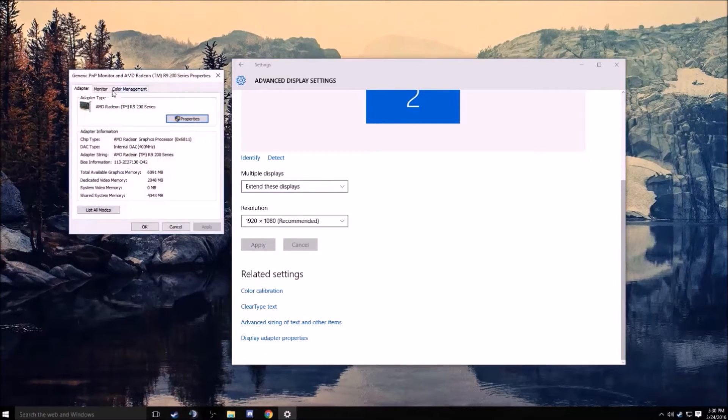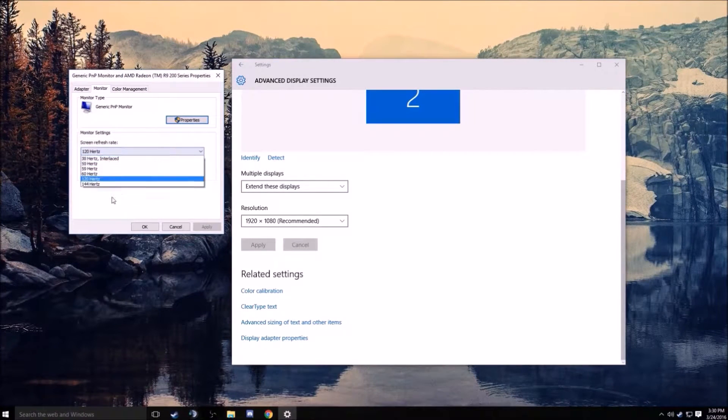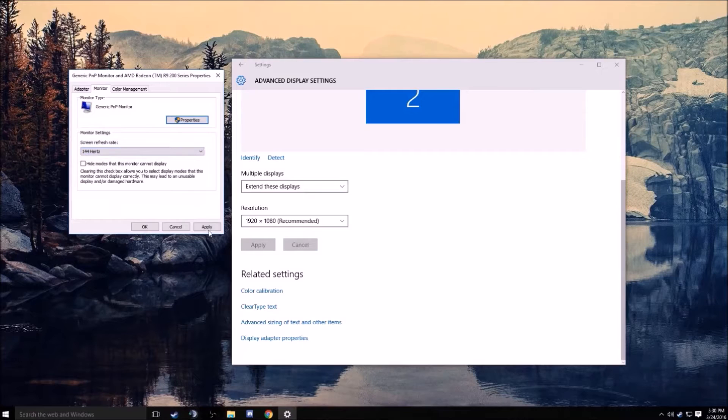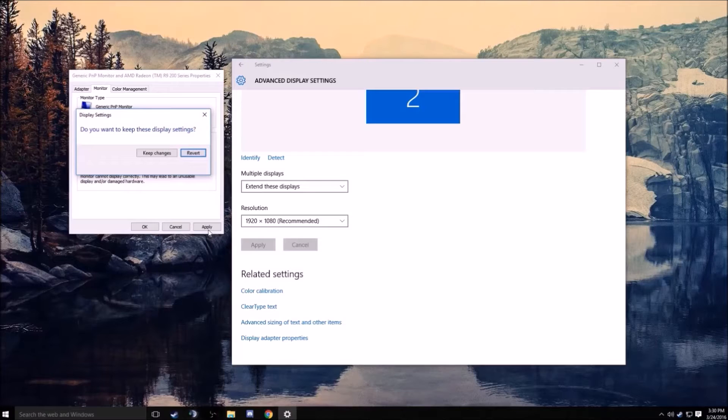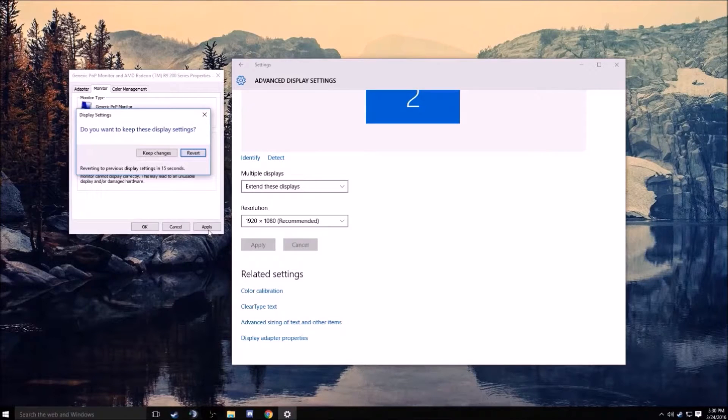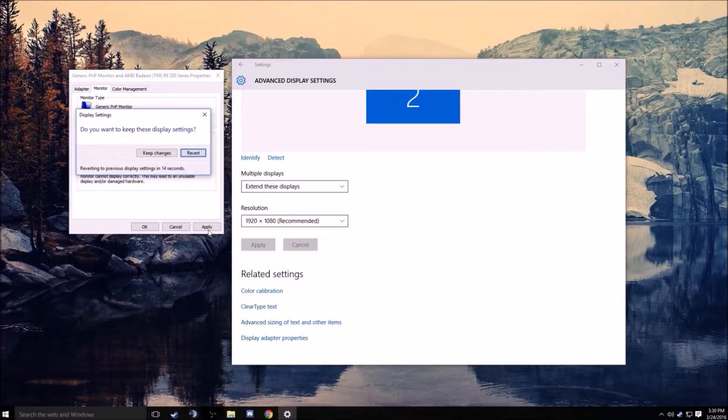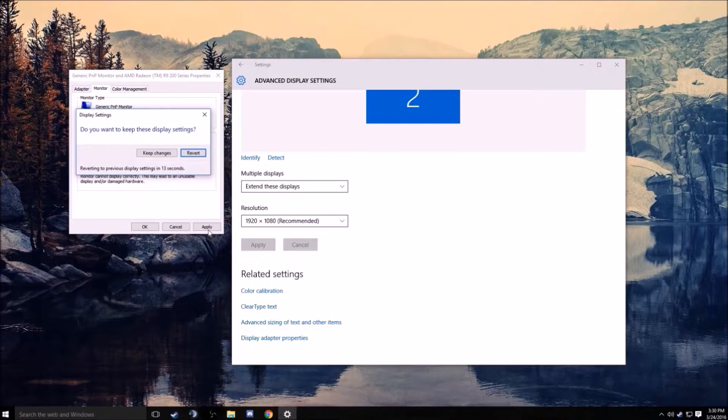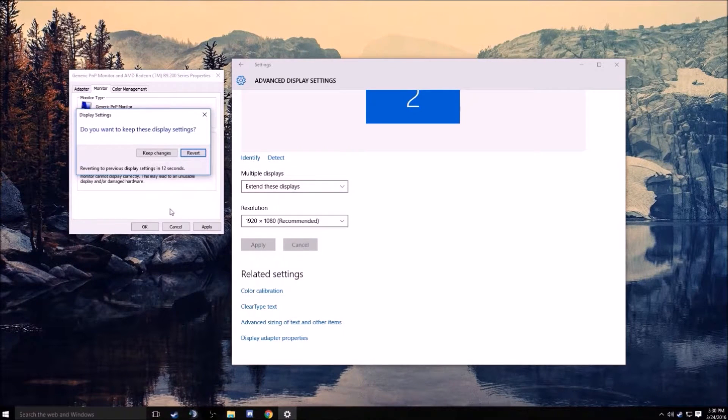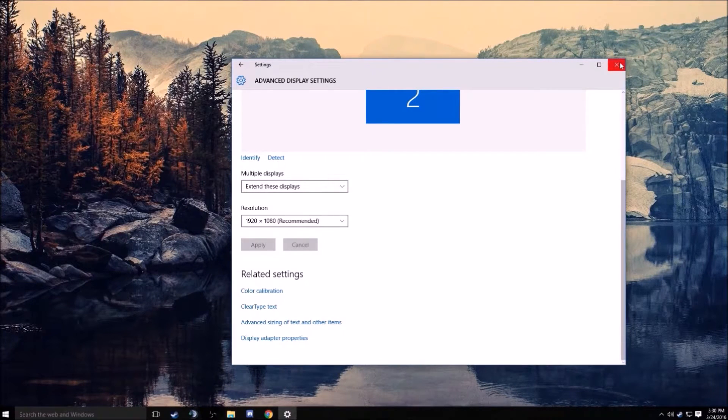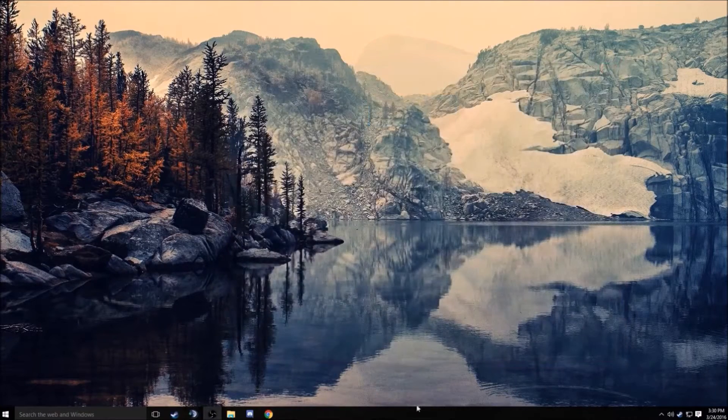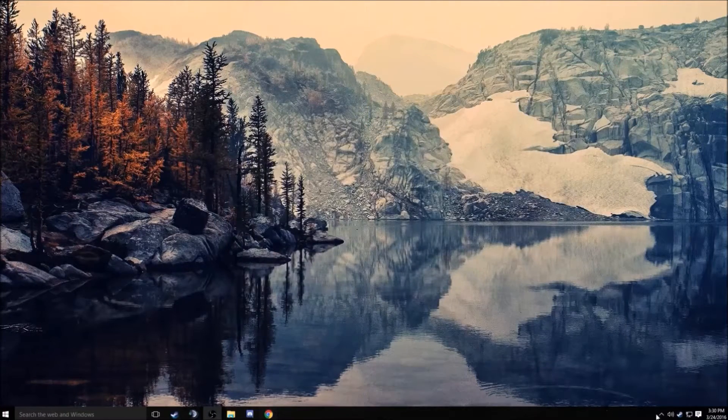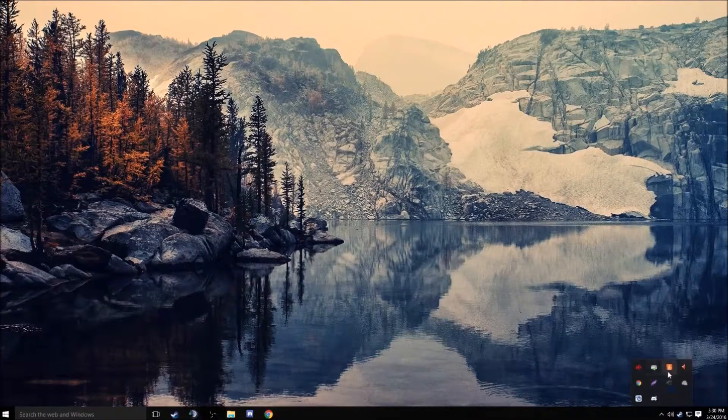Display adapter settings, alright it's on 144 hertz. I'll show you guys how to do that. If you guys need me to go slower through it, I just go right through it real quickly. So we will be opening CS:GO now.